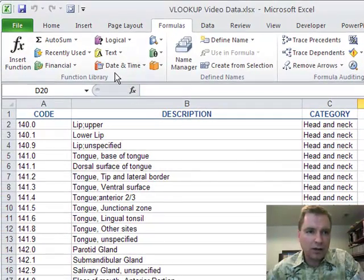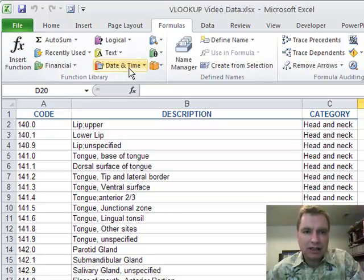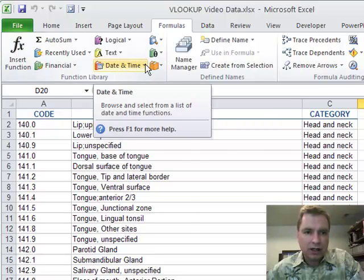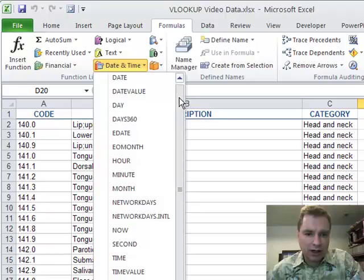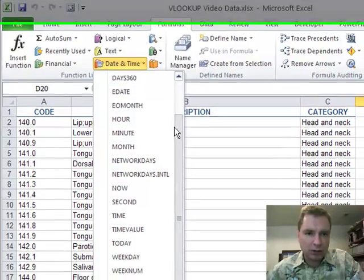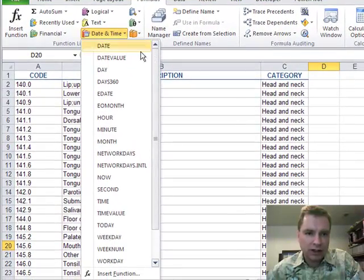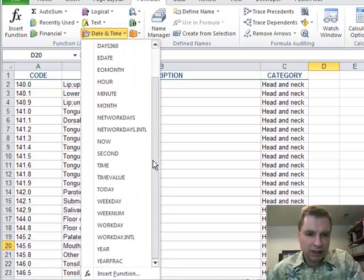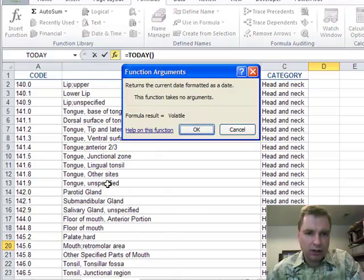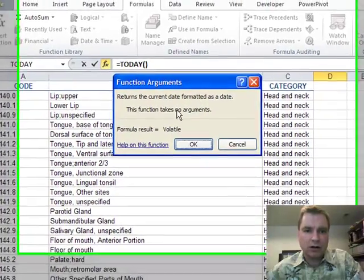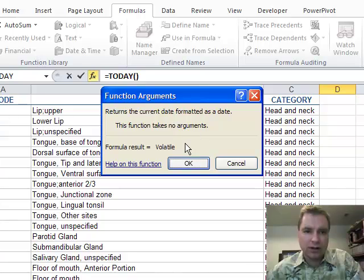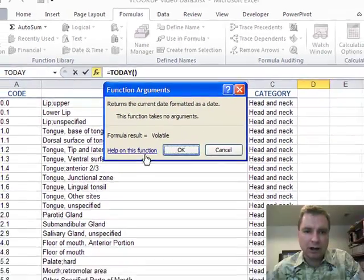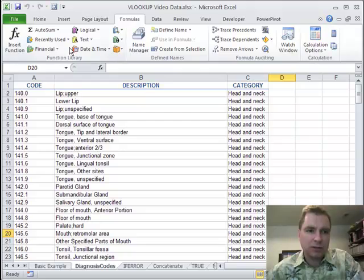Another thing you can do in this function library is say, all right, I know I need some kind of date function. If you click here, it will give you a list of every date or time related function that's in Excel. So if you're looking for today, oh, today, yeah, that's what I'm looking for. And it will tell you what's going to happen. It returns the current date format as a date. There aren't any arguments. There's nothing fancy to it. You can get help on it immediately. There's a function library that allows us to dump some stuff in there.